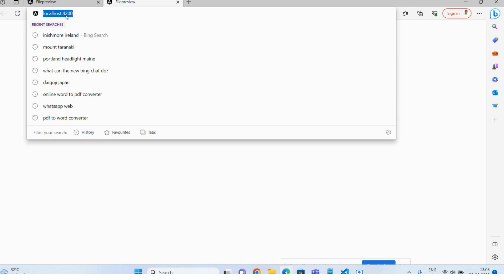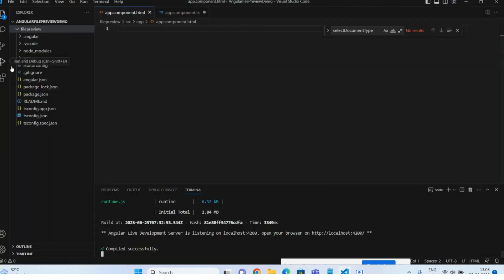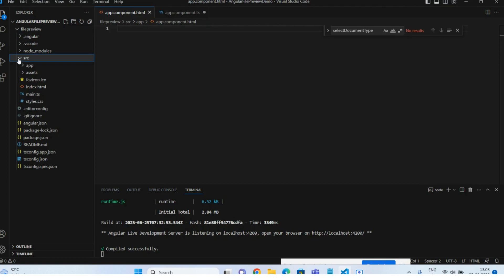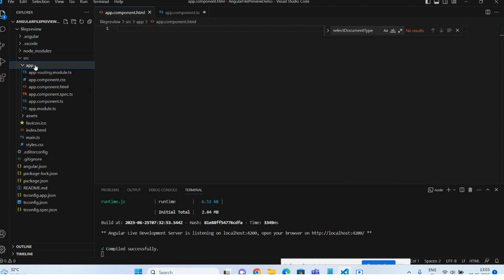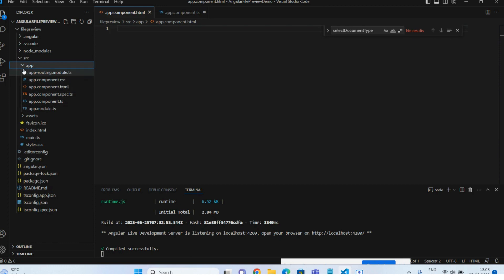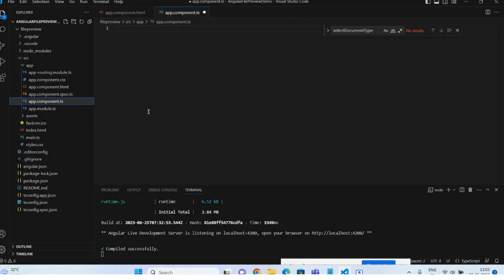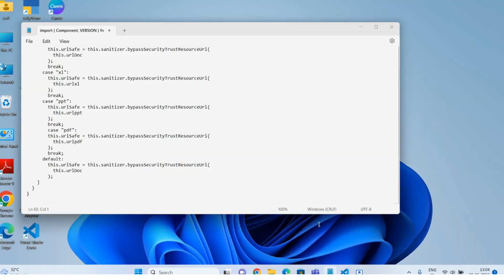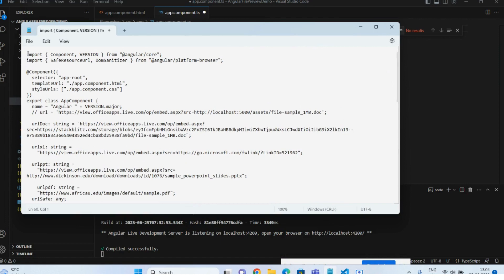The app runs on localhost port 4200. Currently the page is blank because I have cleared everything. I haven't created any new component — I'm using the default app component that comes when you create an Angular project. If you want to create a new component, there is a command for that, but in this demo I'll use the default component. I've cleared all the HTML and TypeScript files and will copy-paste the pre-written code and explain everything.